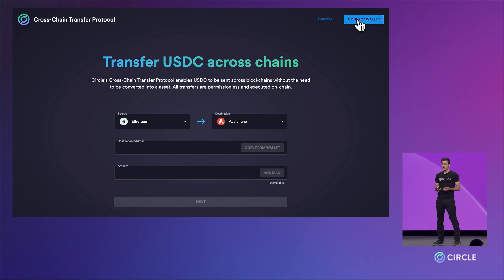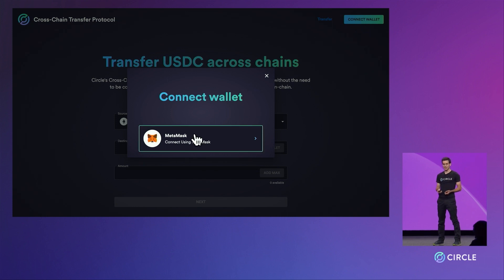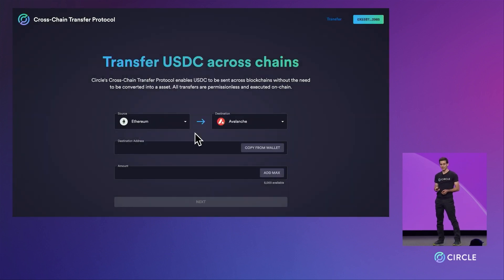Now we're going to connect our Ethereum wallet to the dApp to sign the start of the bridge transaction. As you can see, we'll be using MetaMask for this example.